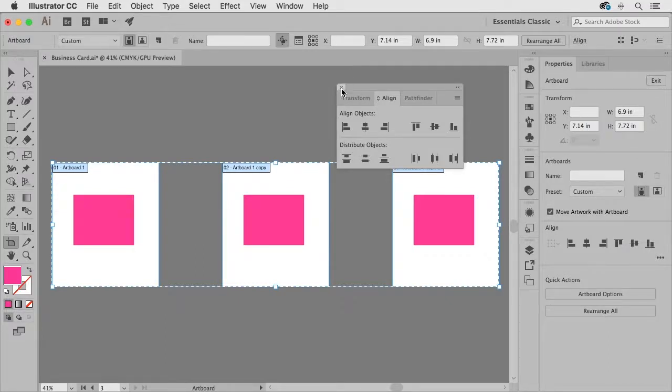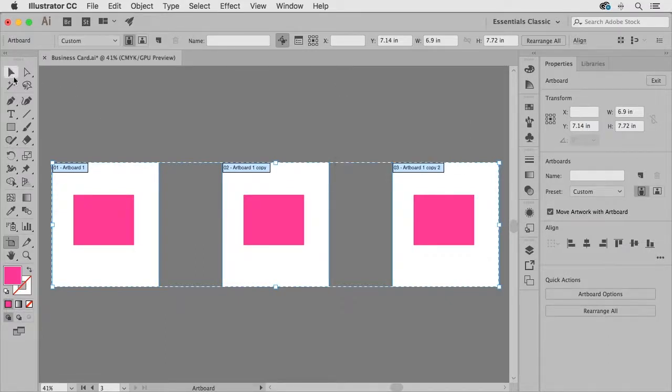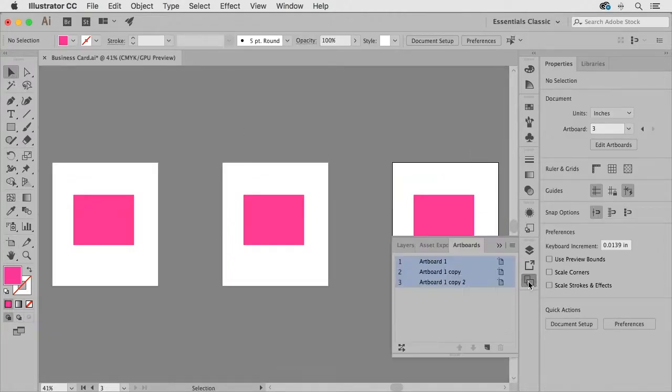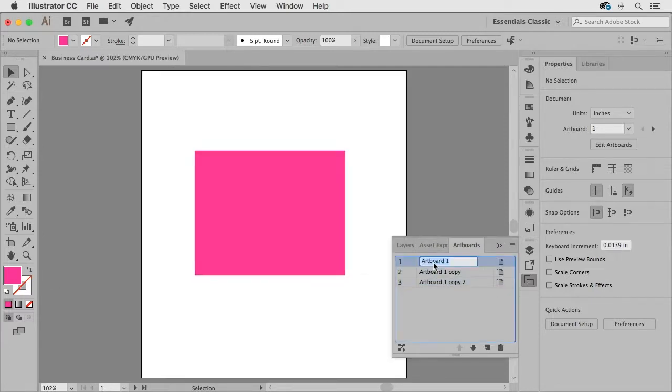Now in addition I'm going to close the align panel we can also rearrange the artboards and so if I come down here and open up my artboards panel again I can double-click to give this an appropriate name.